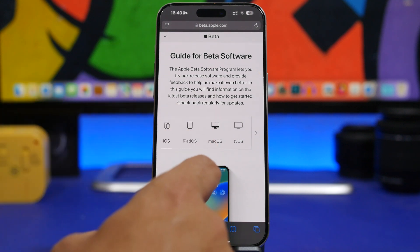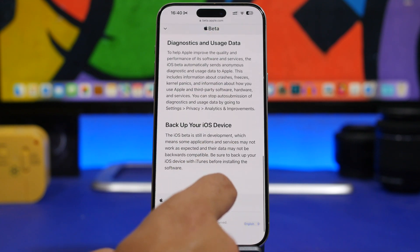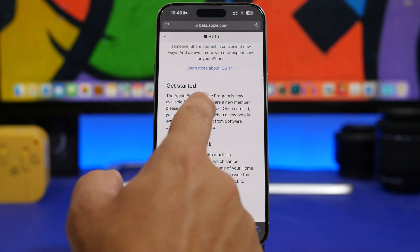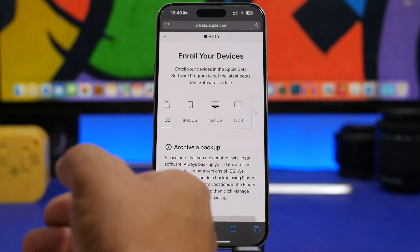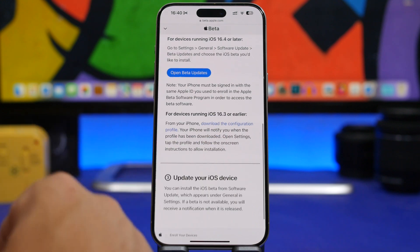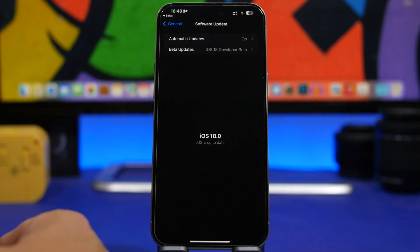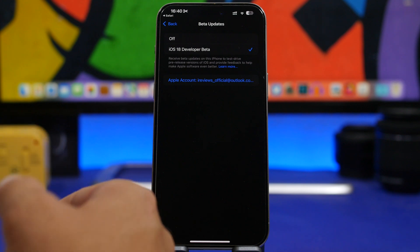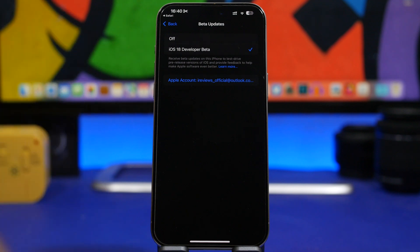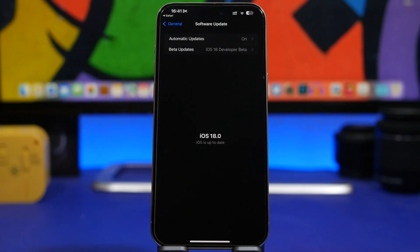Once you're signed in, select iOS — you can also select iPadOS. Scroll down until you see the "Get Started" section where it says "Enroll your device." Tap there and your device is enrolled. It will show you instructions including backup and how to turn on betas. To turn on betas, open the Settings app, and once this beta is available you will see the public beta listed underneath the dev beta. Select the public beta, come back, refresh the page, and you'll get the iOS 18 public beta update.